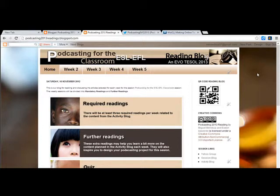This is the last tutorial related to platforms and blogs that we created or chose for this session. I'm going to show you here the reading blog and two other tools that we're going to be using for this session.